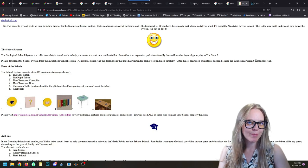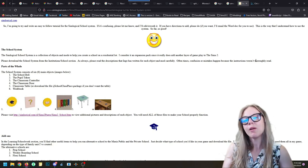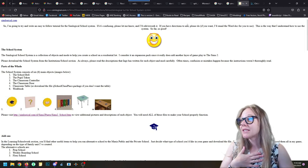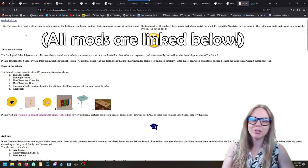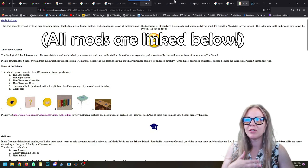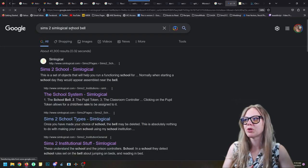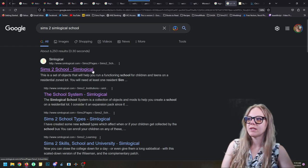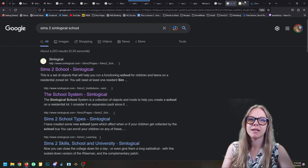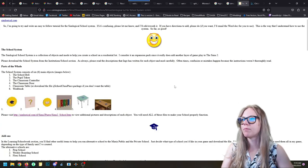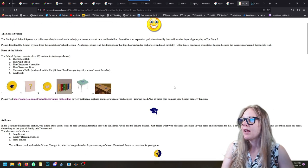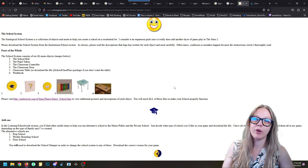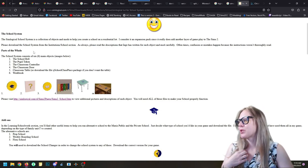To get started, let's talk about mods. The main mod I use to play functional schools — and there are a couple of different options — is the mods by Ing Jones at SimLogical. If you do a Google search for 'Sims 2 SimLogical school' you will find the school system by SimLogical. These were a collection of mods put together by a great modder.